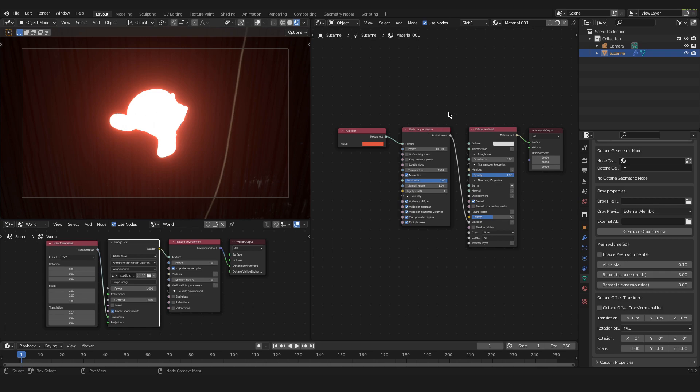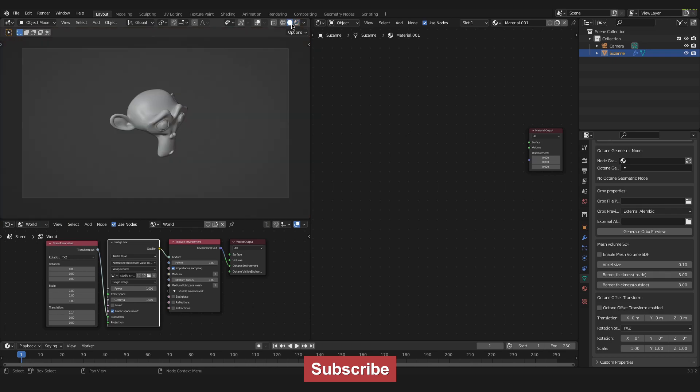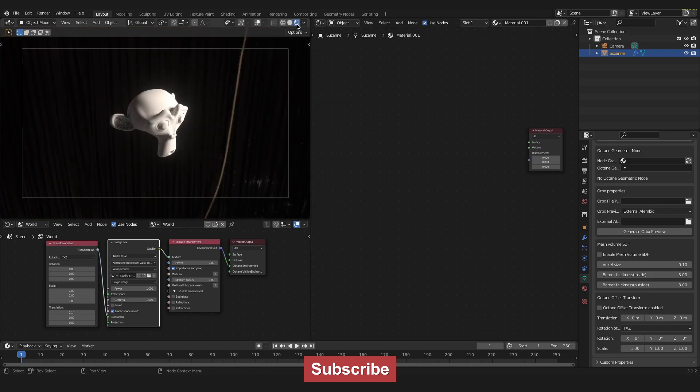Yeah, let's get started by deleting the whole material. And if I go up here and I update the viewport you can see that our object is just plainly lit right now. And that's exactly where we want to start.